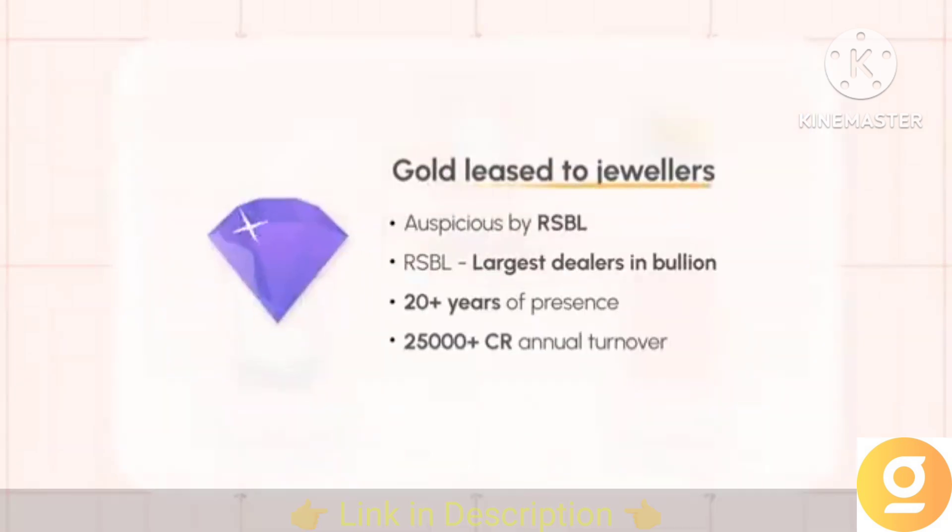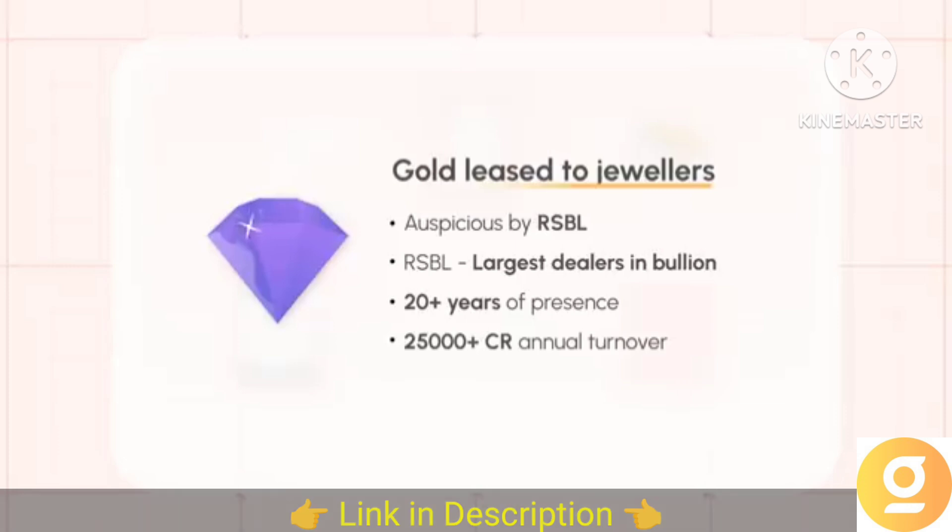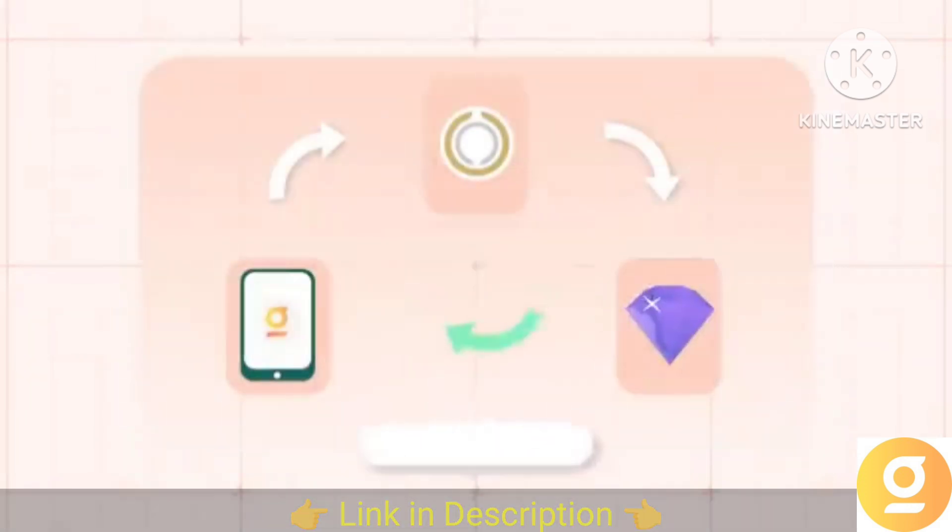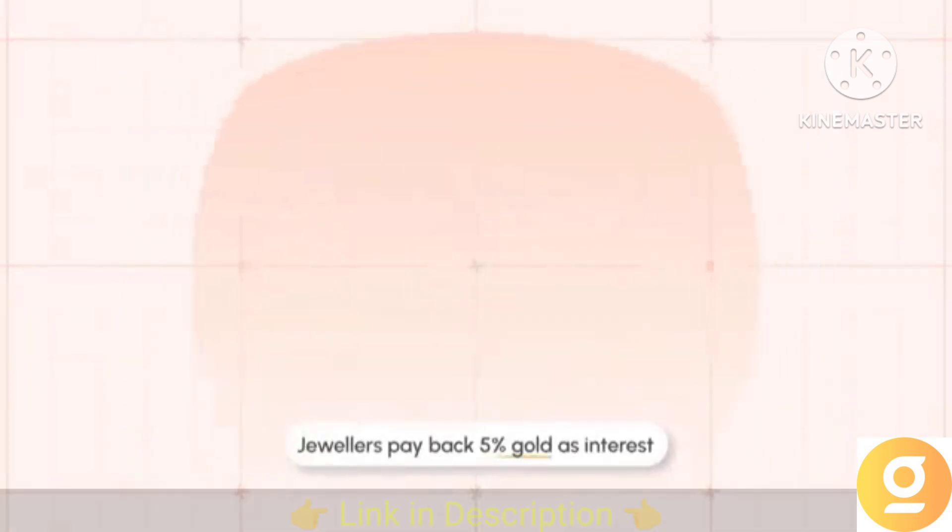Your gold is then leased to verified jewelers for an additional 5% with Goodluck Gold Plus. These jewelers then pay you back 5% annual interest in gold grams.